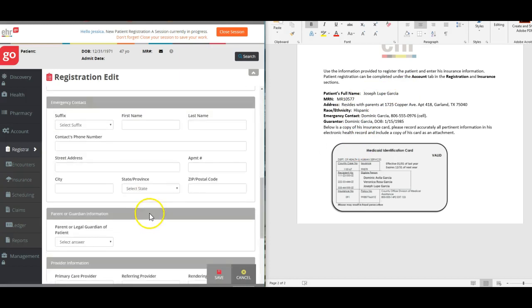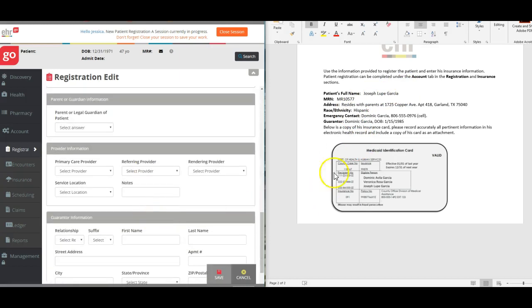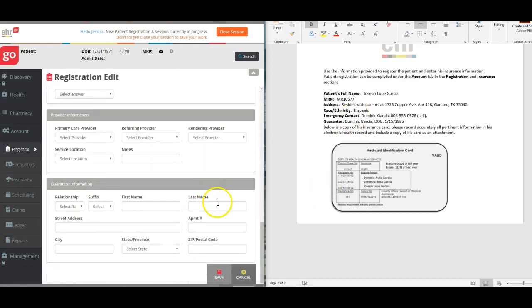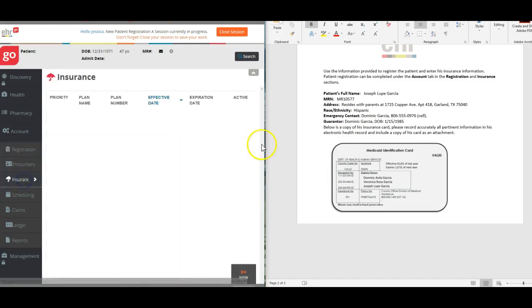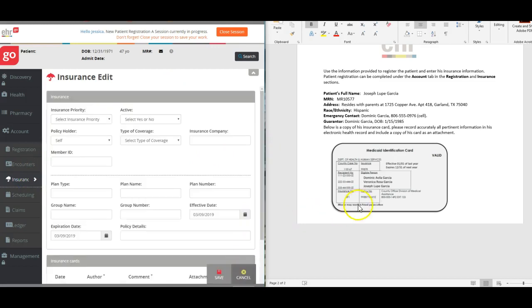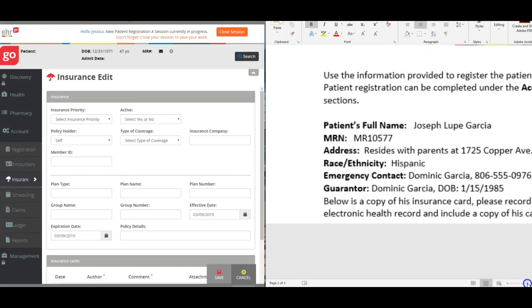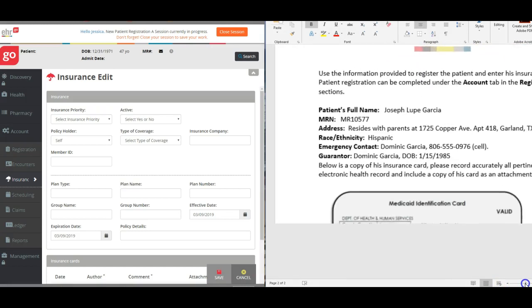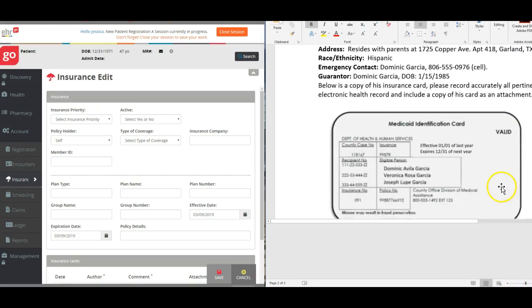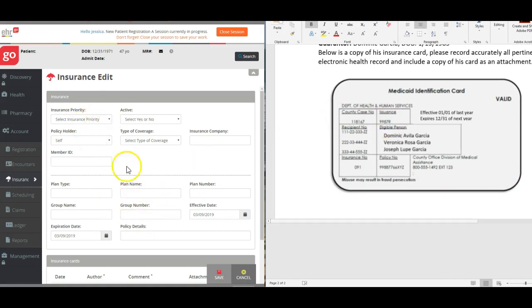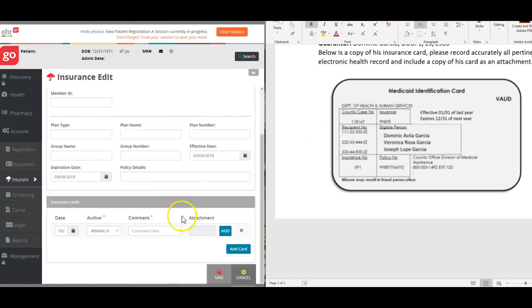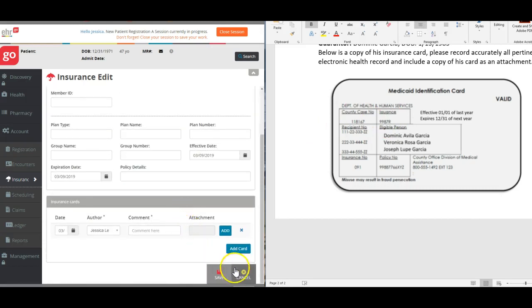Once you have completed all of that information, then you would click save, go down to the insurance tab, click new, and then you would use this Medicaid card to enter the information here for his Medicaid insurance. And then click save.